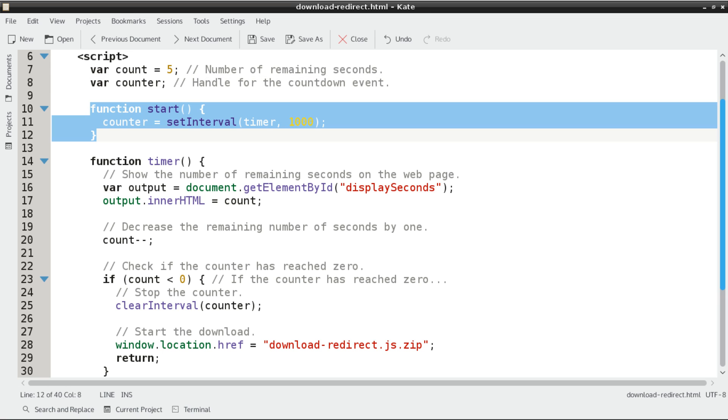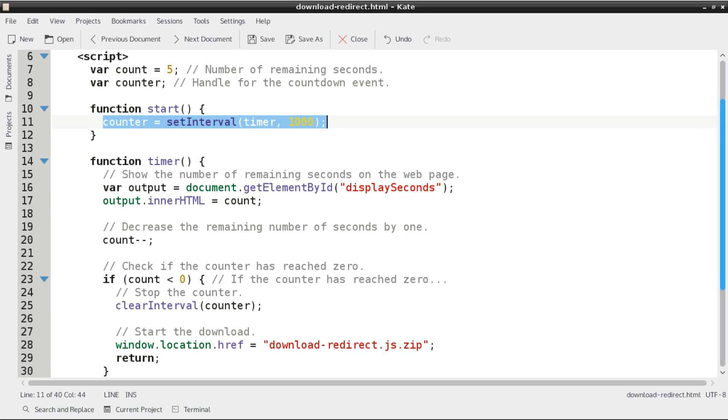Then we'll define a function called start, which, as its name implies, will be the first function executed. All we need is one line of code here. We're going to assign a timer interval to our counter handle.